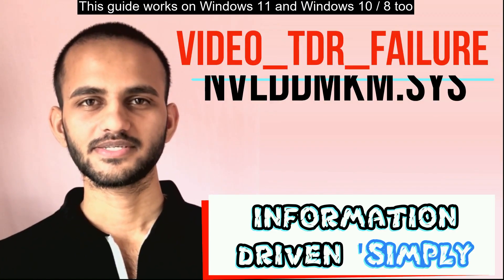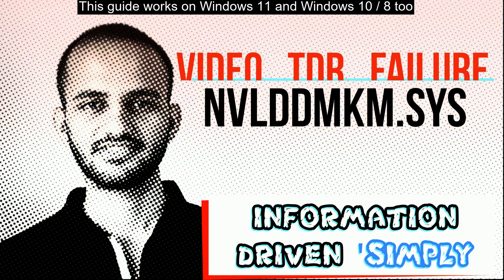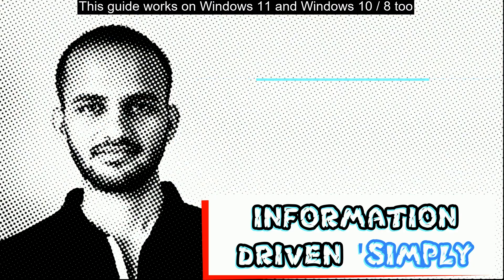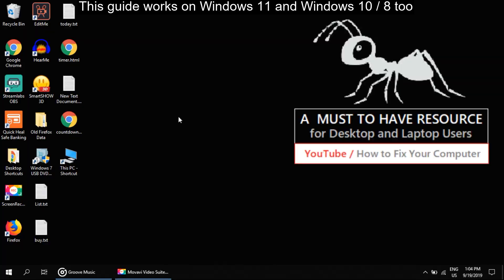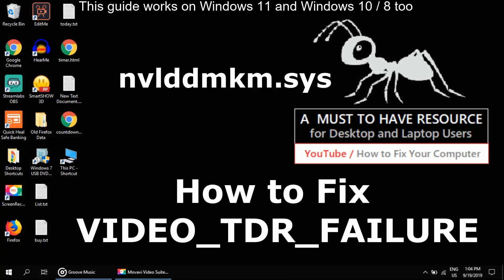What's up guys, welcome back to your channel, let's start. I am going to show you how to fix video TDR failure error in Windows.